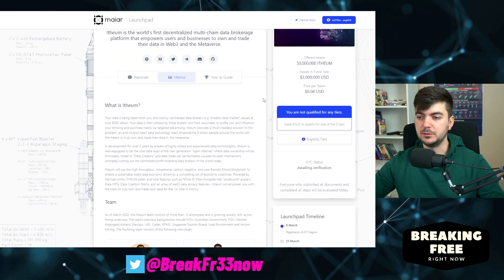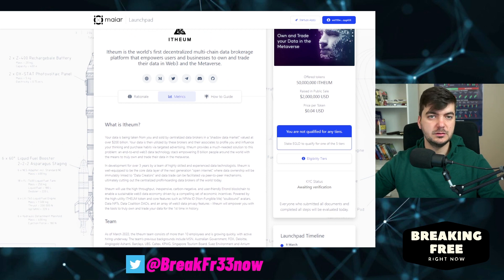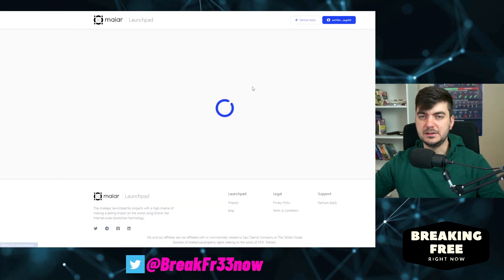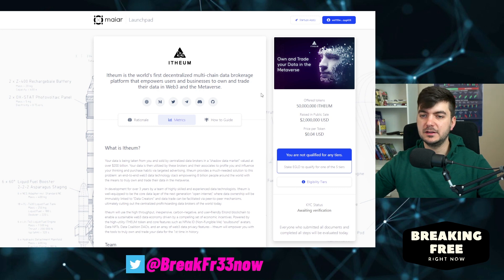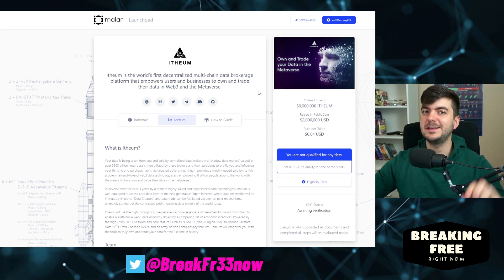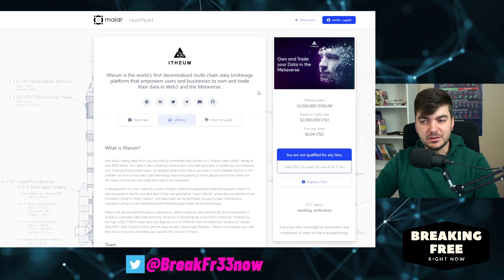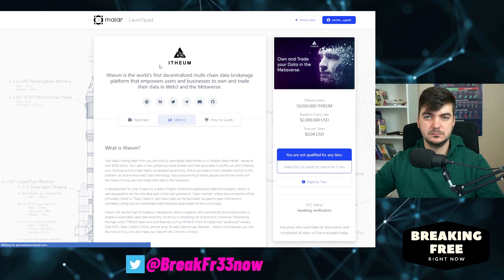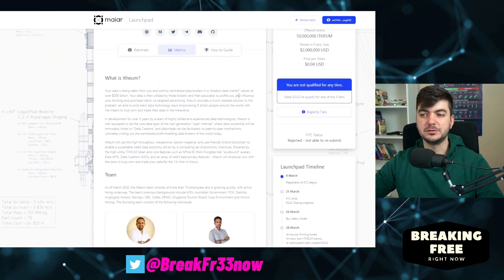I'm still waiting for the KYC to find out whether it is rejected or not, because I did everything as I did yesterday and used the same documents I used when I signed up for Maya. And it is rejected — not able to resubmit.